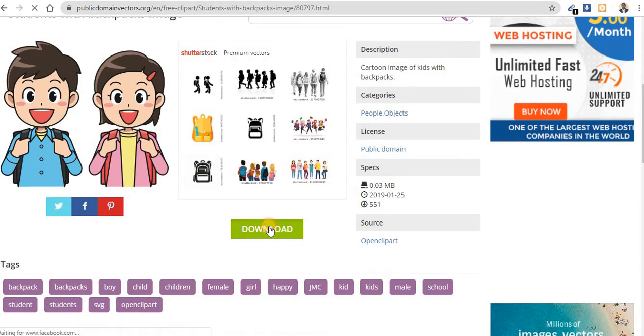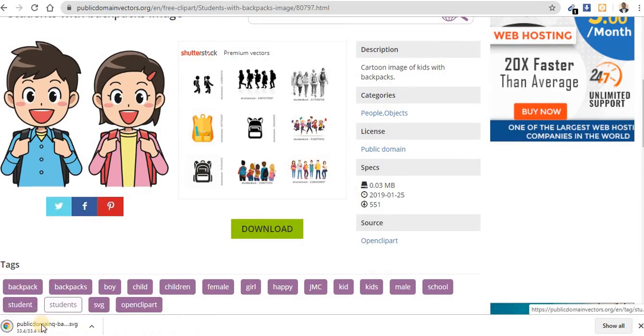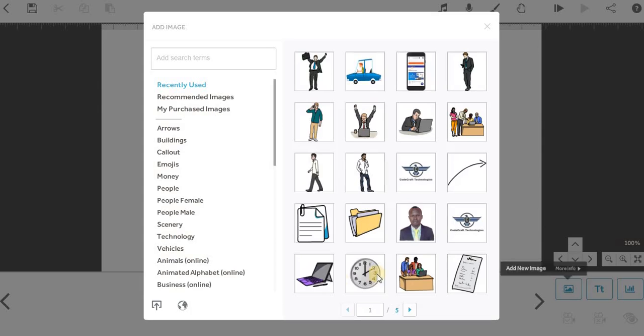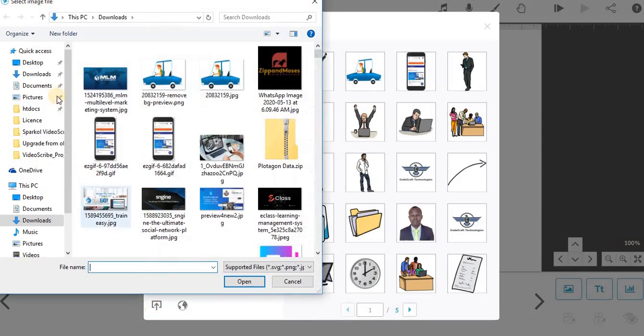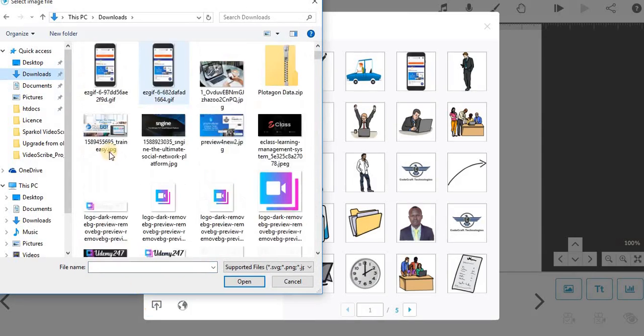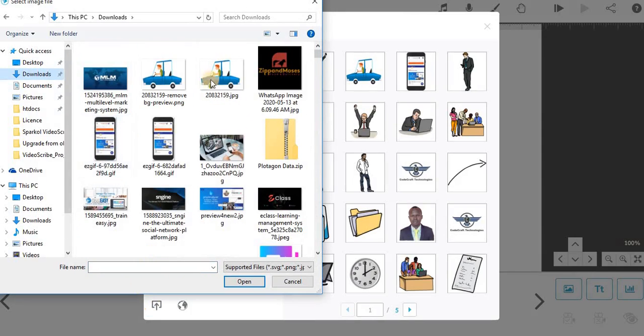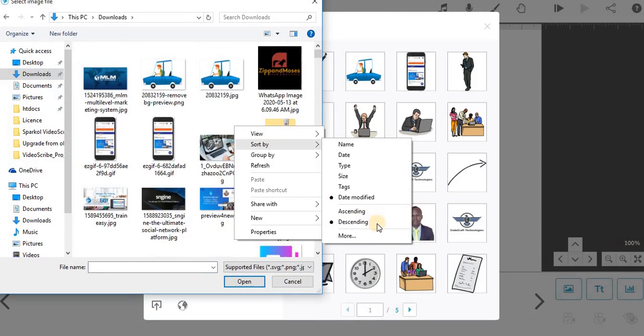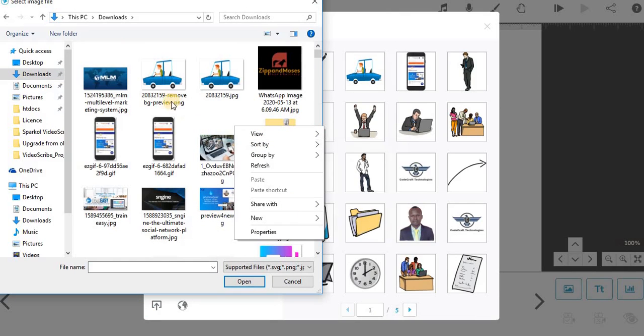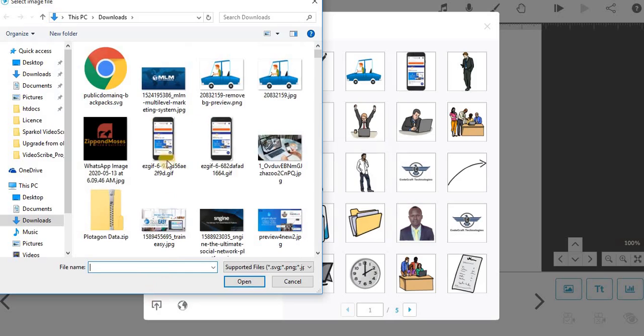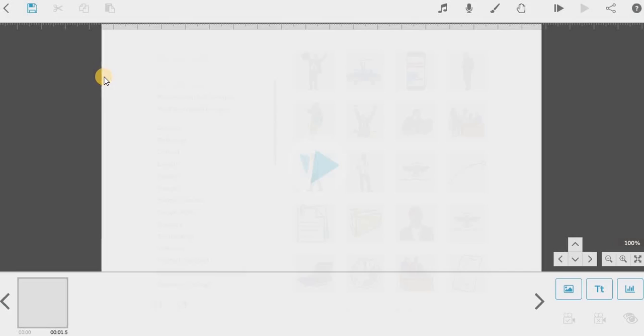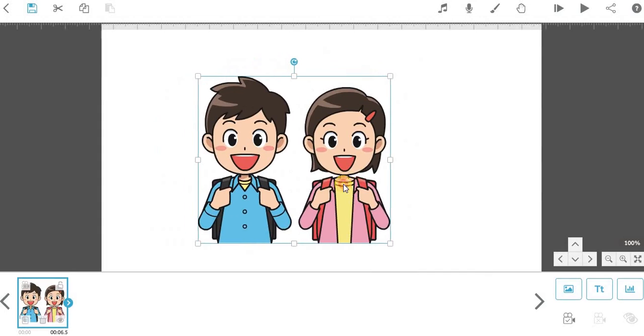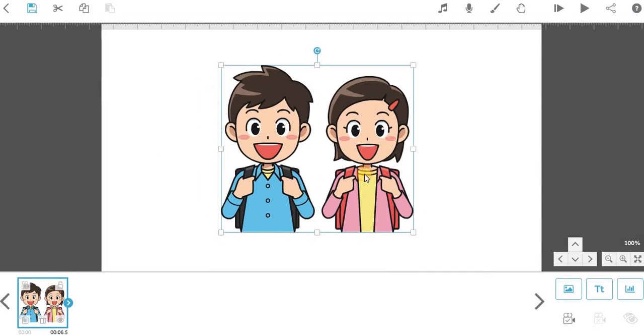You just download it directly and your file is in SVG. So you come to your project, click on image upload. What you just downloaded is under download but it's not shown here. So let's sort by modified. All right, so this is the file.